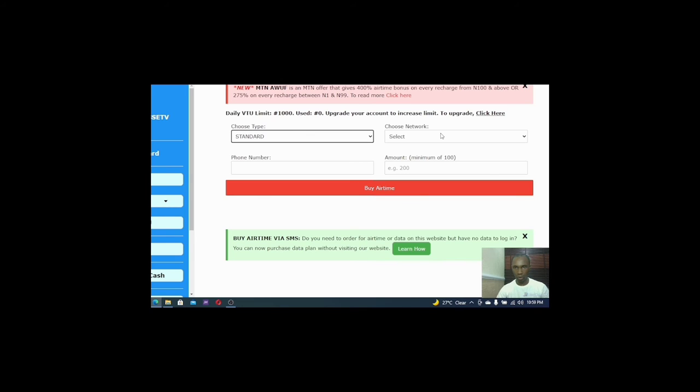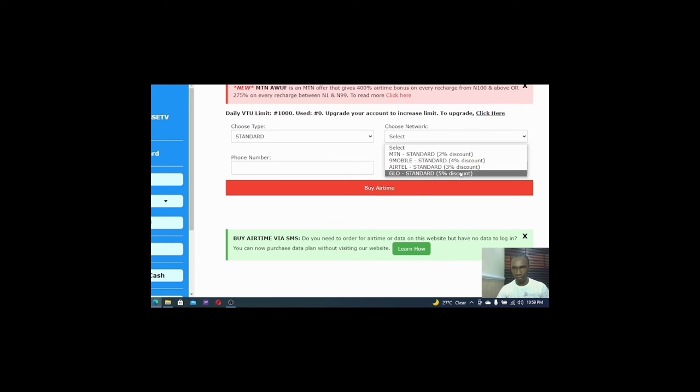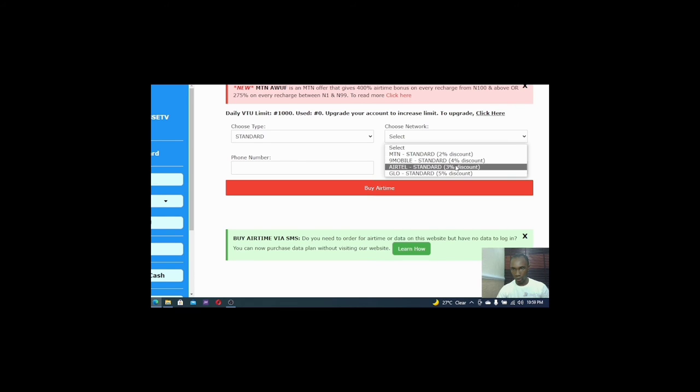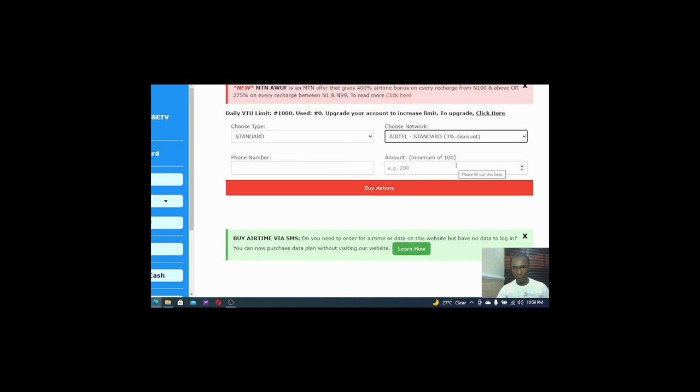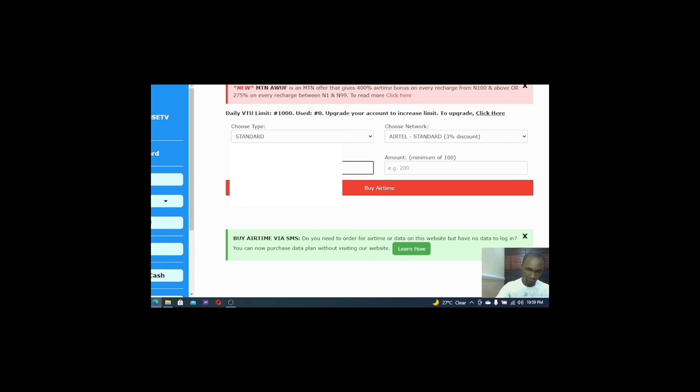I will choose a network. I will click on standard. And then I will click on Airtel. My Airtel line, I have to use my Airtel line to do this. So I will put in my Airtel line number because I selected Airtel.